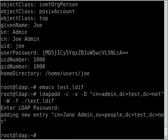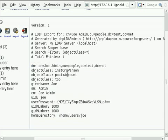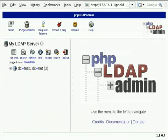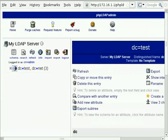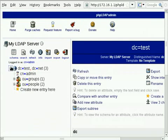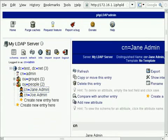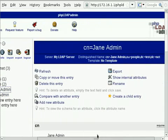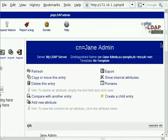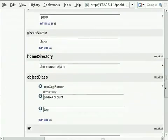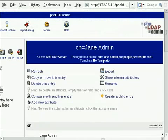So I'm just going to go back into here and click refresh. And you should now be able to see under the people section we've now got a new user called Jane Admin with Jane's credentials.